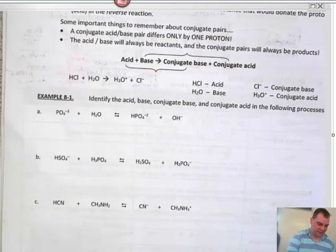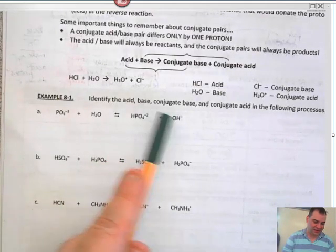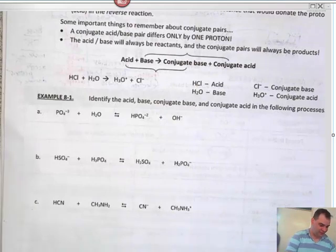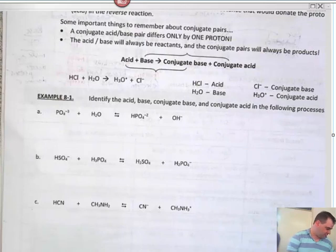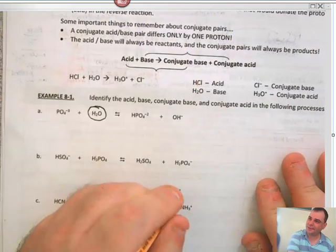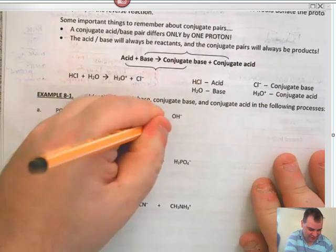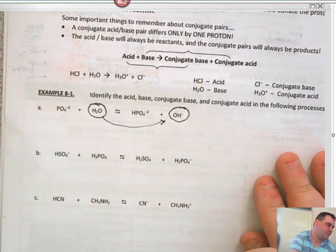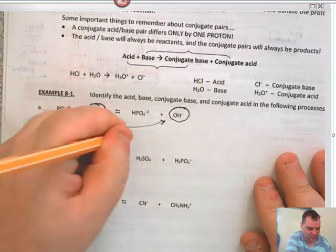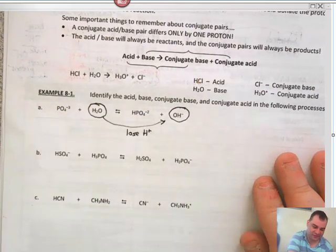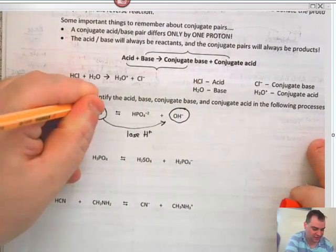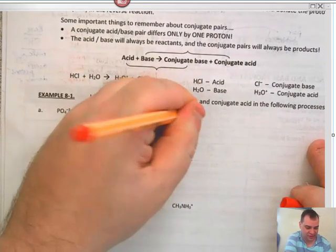Let's look at example 8.1. Identify the acid, identify the base, identify the conjugate base, and the conjugate acid in the following processes. There is going to be one of each. The first thing I look at is which ones match. Here, H₂O and OH⁻ match — they are very close to each other. To go from H₂O to OH⁻, you have to lose H⁺. So the water is an acid, and acids go to conjugate bases.